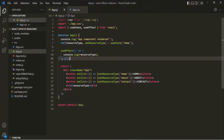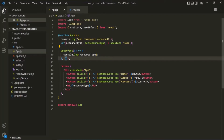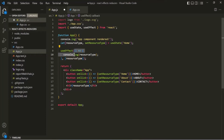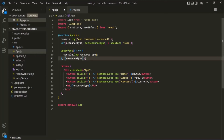So when we pass an empty array, this callback function will be executed only during the initial rendering. But if we pass a dependency — for example, resourceType — this callback function will be executed for the initial rendering as well as every time the value of resourceType changes. You can also specify multiple dependencies because this is an array, separated by commas. So this is a high-level overview of what side effects are and how we can handle them using the useEffect React hook.